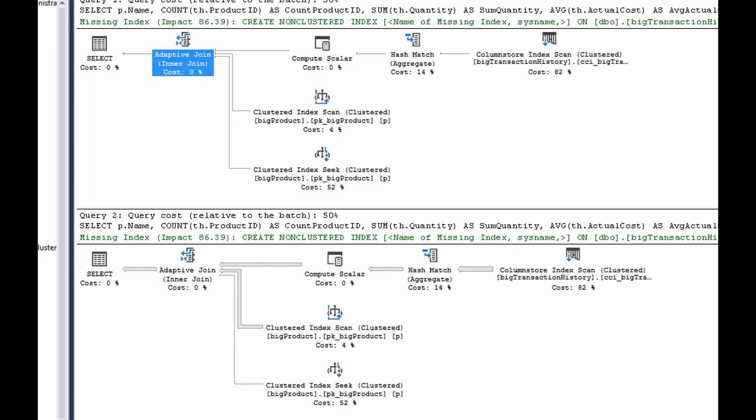And pretty much that's it. The adaptive join is fairly easy to understand. Currently, it's only working on column store indexes. My understanding is that's probably going to change in the future. We will see that in other places, and that's pretty cool. Anyway, you get the idea. That's an adaptive join.